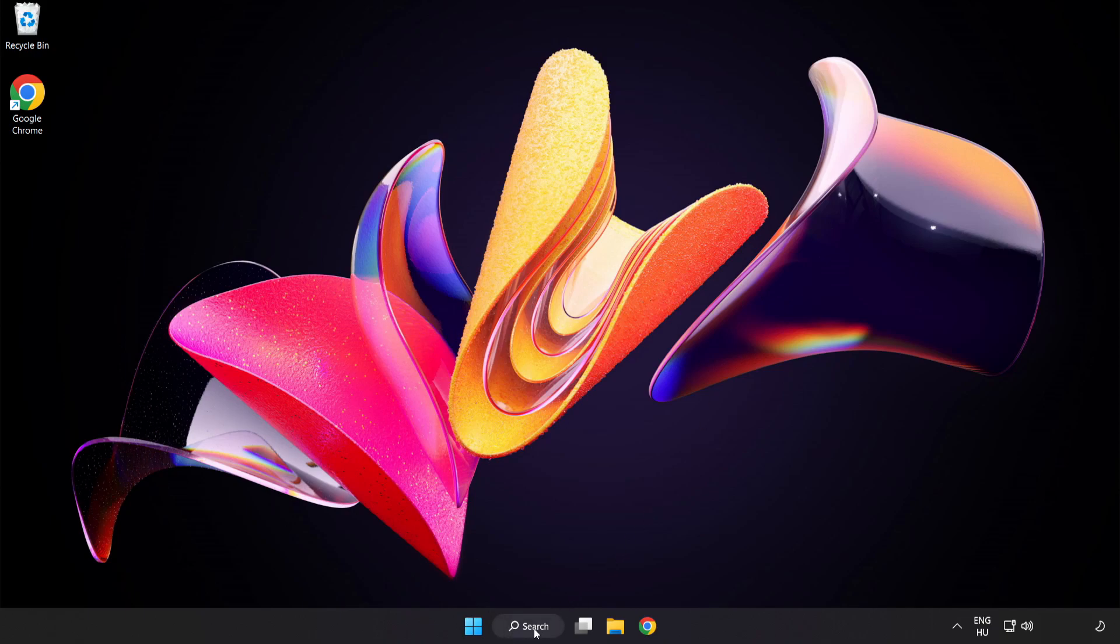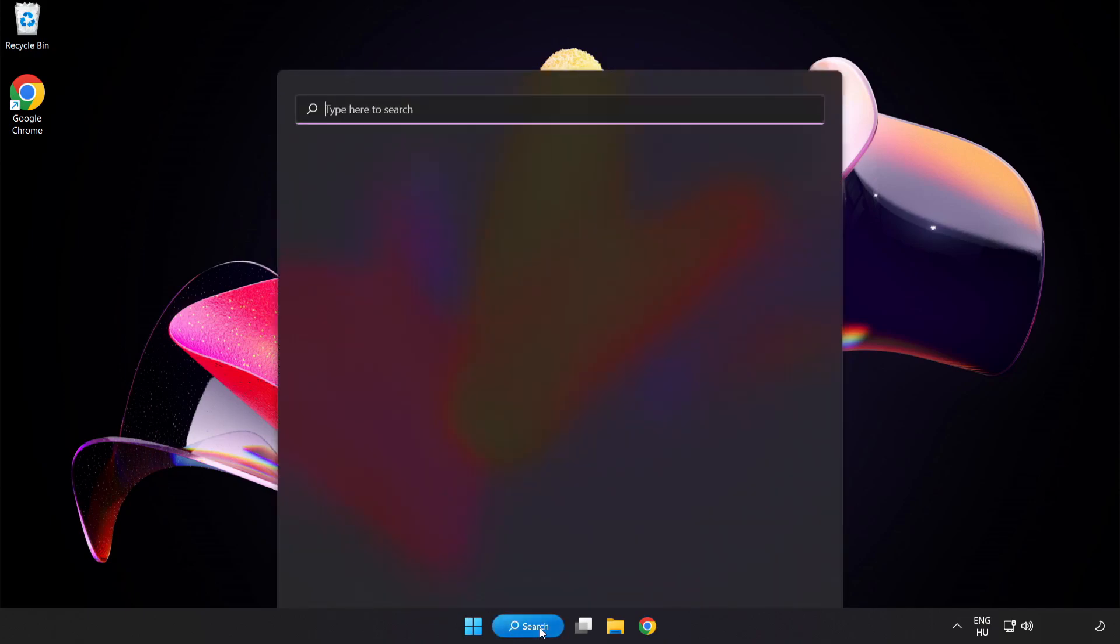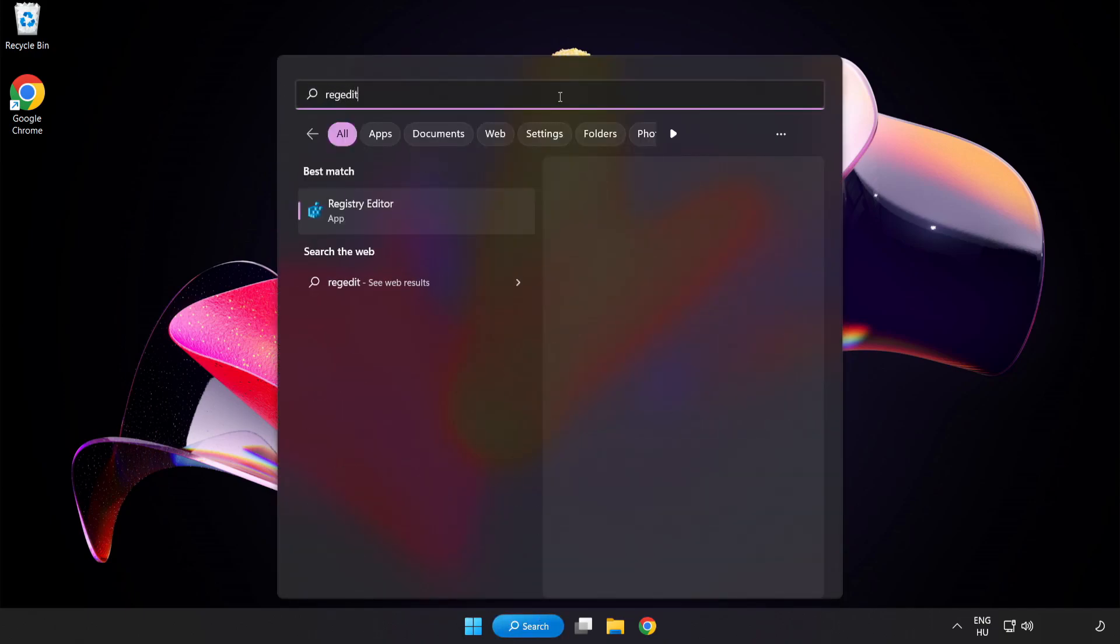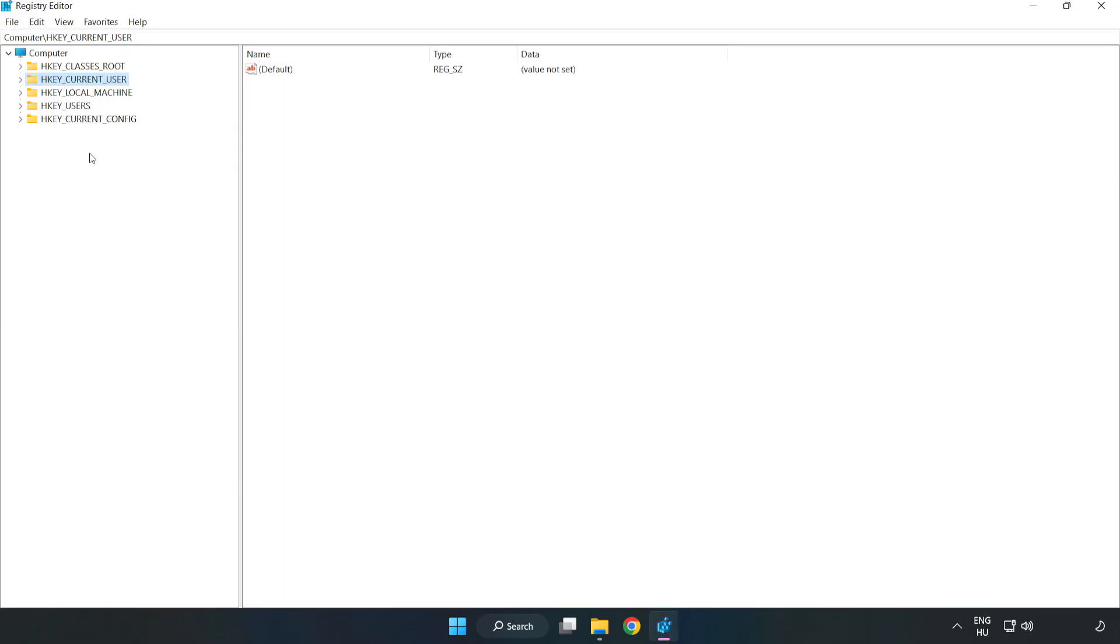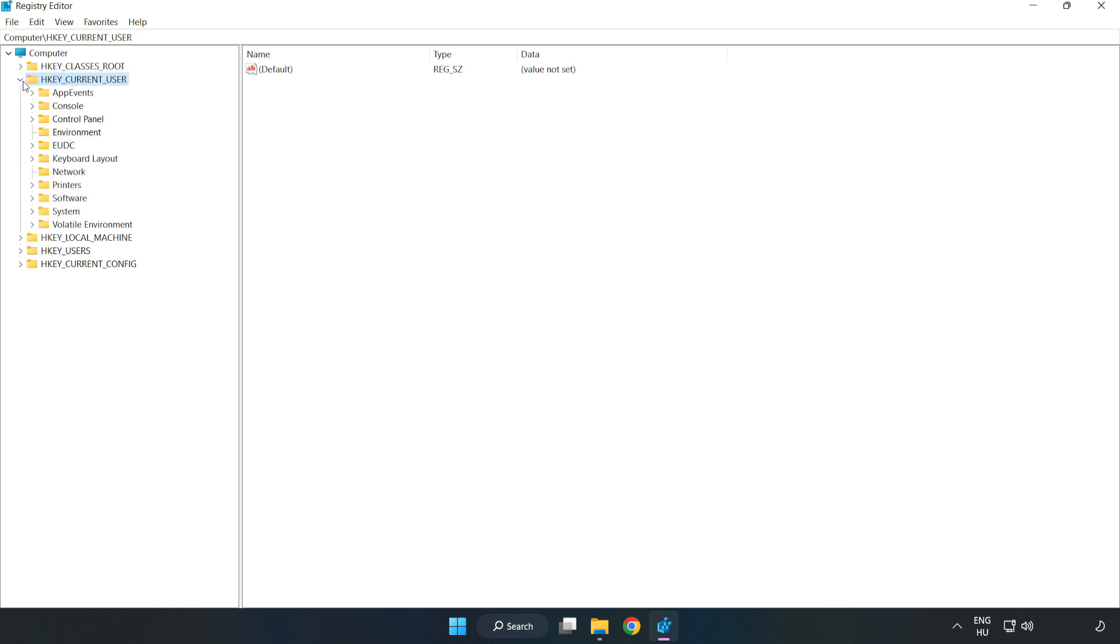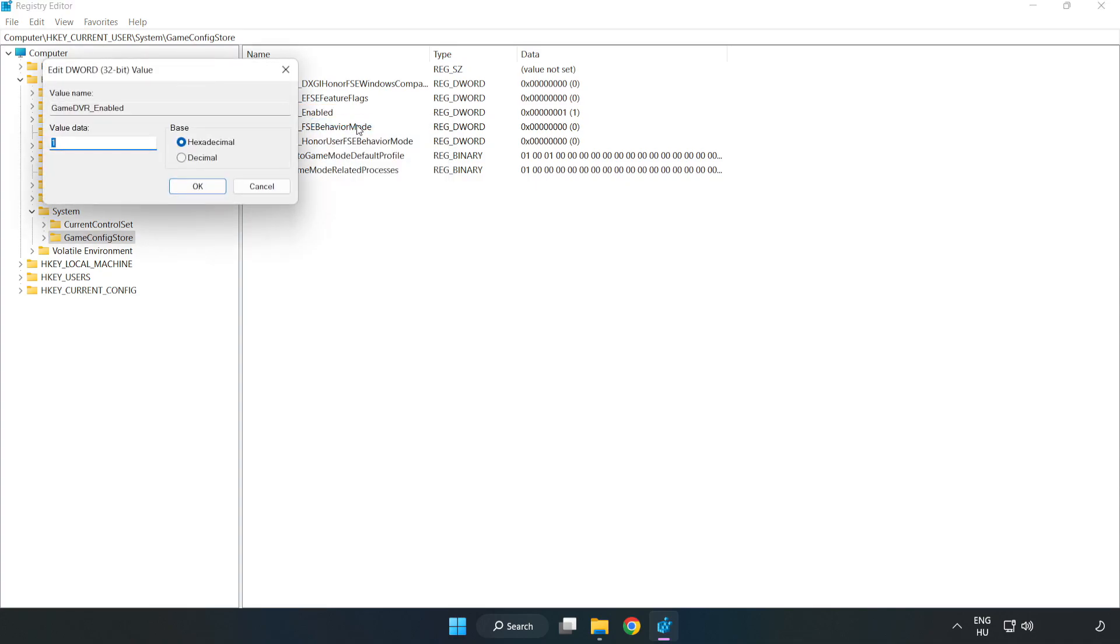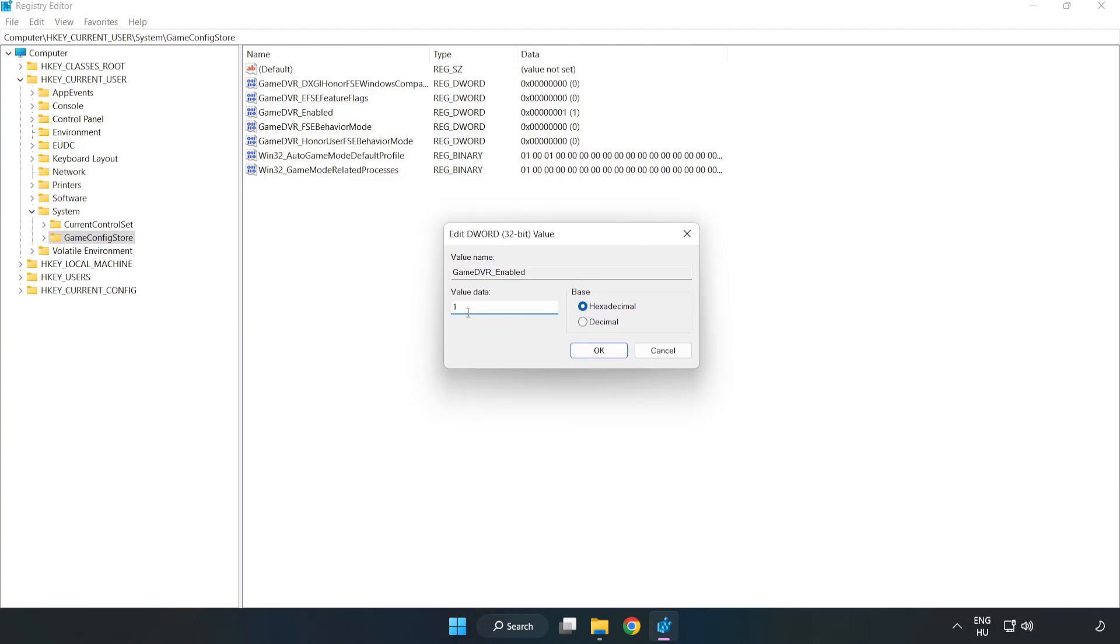Click the search bar and type Registry Editor. Click Registry Editor. Navigate to HKEY_CURRENT_USER, System, GameConfigStore. Right-click GameDVR_Enabled and click Modify. Set value data to 0 and click OK.